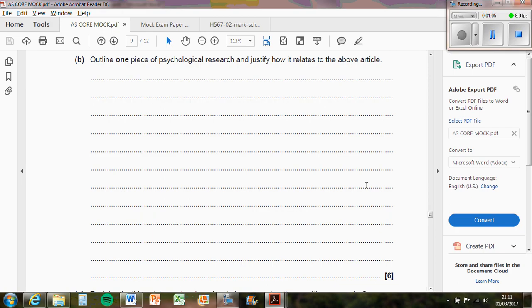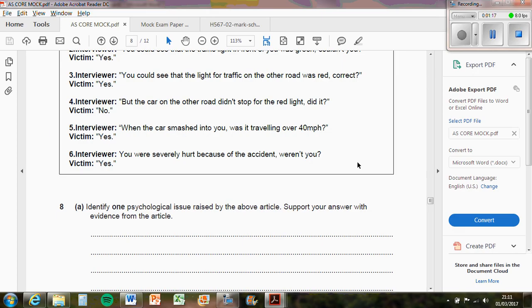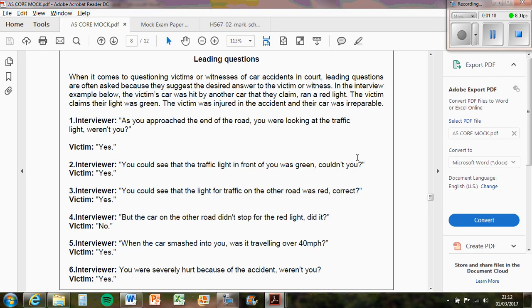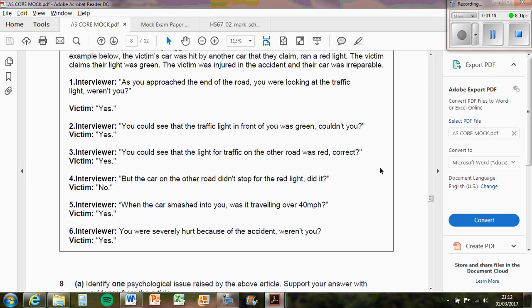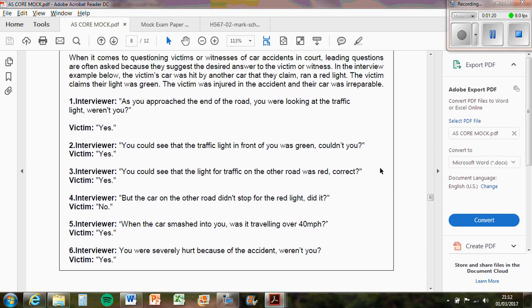Now it says and justify how it relates to the above article. So you can't just whack that all at the end. So you can't just describe the study and then whack that at the end. You've got to justify it throughout.